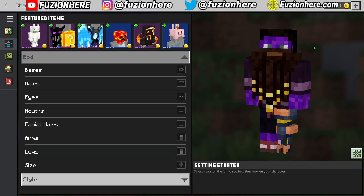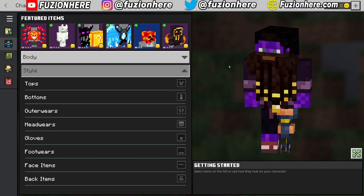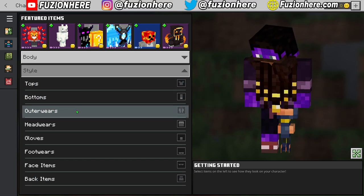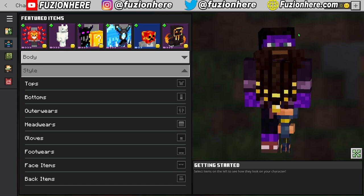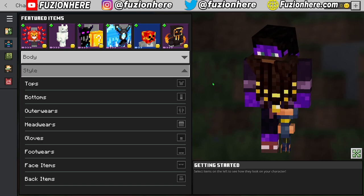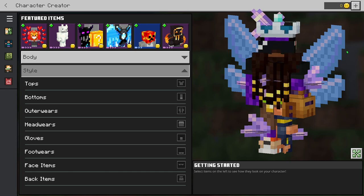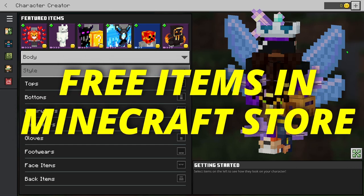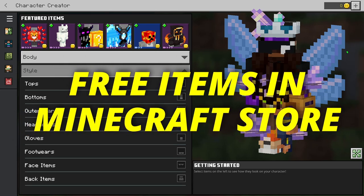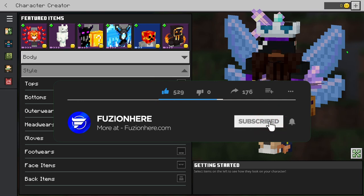Now that I'm done customizing the body, we can head over to the style tab. In this tab we have: tops, bottoms, outerwear, headwear, gloves, footwear, face items, and back items. I really suggest watching my video on how to get free Minecraft Burberry items, because from that we unlocked things for pretty much every category here. I'm going to be making another video on all the free items you can find inside the Minecraft store so you can customize your characters to their maximum potential — subscribe and turn on post notifications so you don't miss it.